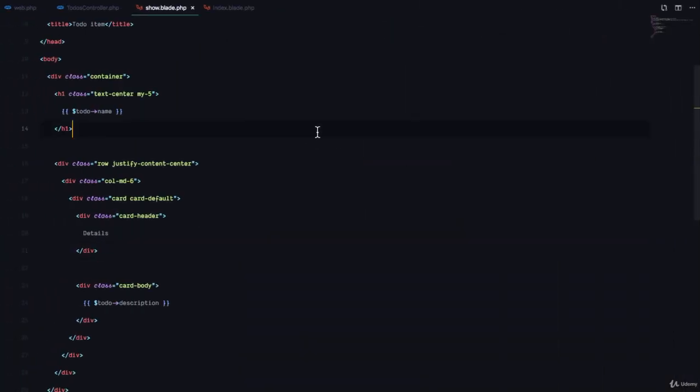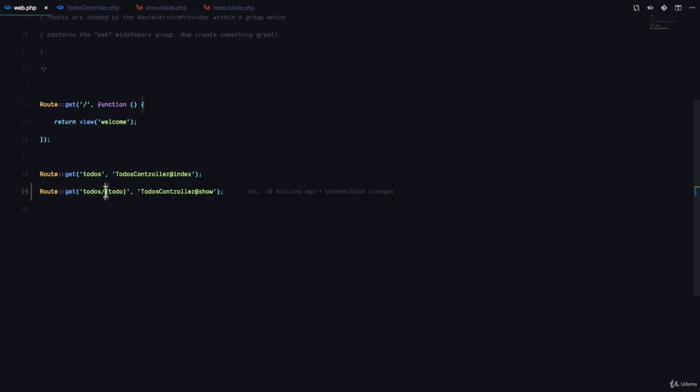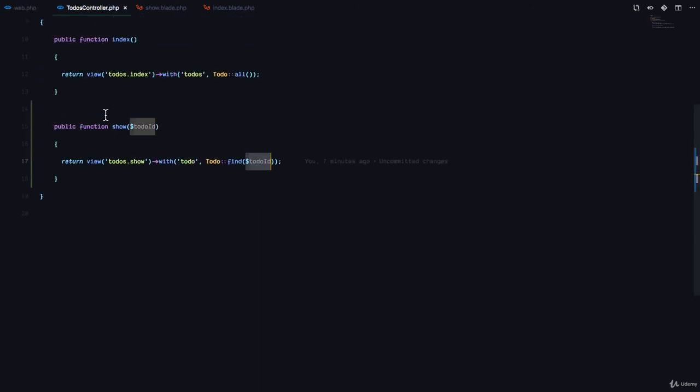The first thing we did was go to our web.php file and we define a dynamic route. And the way we define the dynamic route is by adding these curly braces right here. Then we said this dynamic route should go to the to-dos controller and execute the show method.